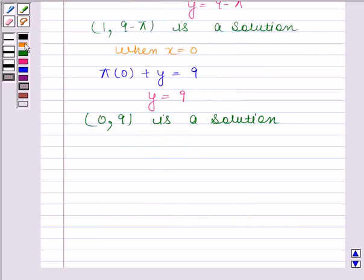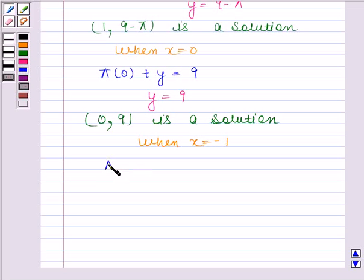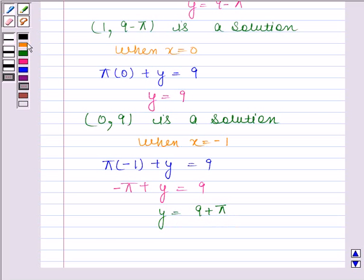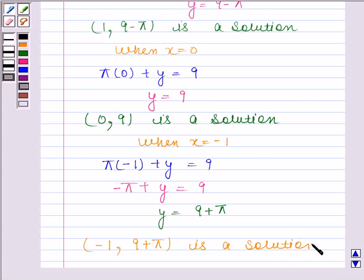When x is equal to minus 1, then the given linear equation reduces to pi into minus 1 plus y equals to 9. And this implies minus pi plus y is equal to 9, and this implies y is equal to 9 plus pi. Therefore, x is equal to minus 1 and y is equal to 9 plus pi is a solution of the given linear equation.